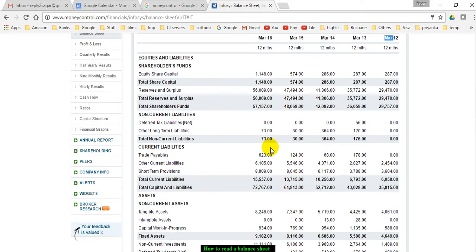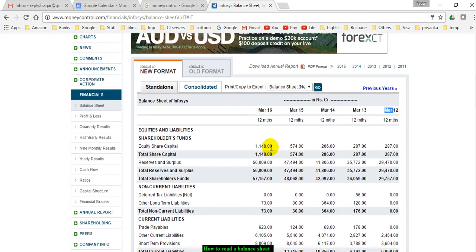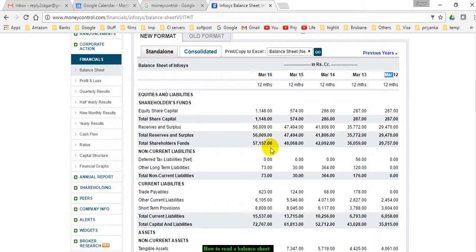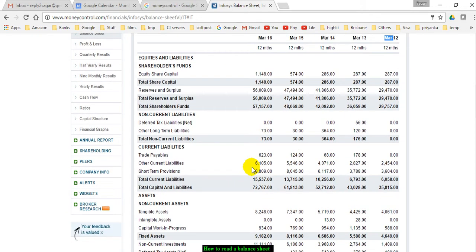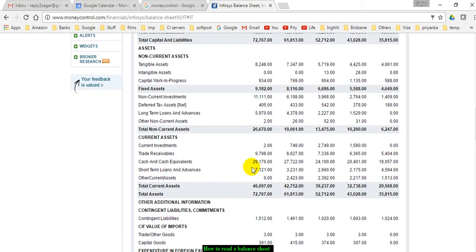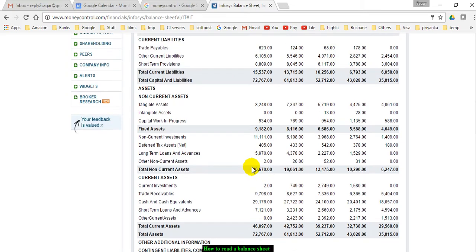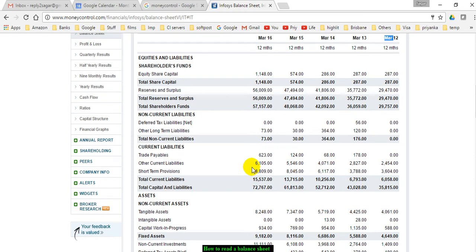Let us start with some parameters. The balance sheet has a simple equation: assets equals equity plus liability. You have to remember this formula. Every company has some assets, some equity, and some liabilities. Assets should always equal the sum of equity and liabilities.